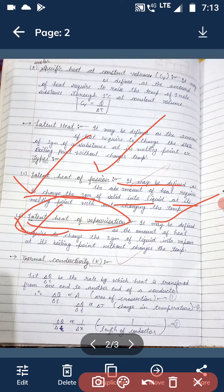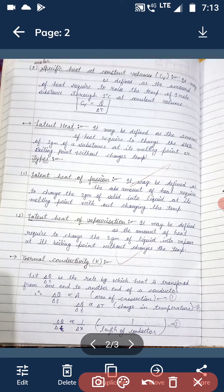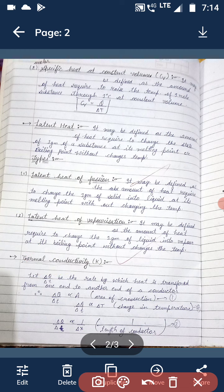Latent heat of vaporization is the amount of heat given to a liquid at its boiling point. This heat changes one gram of liquid into vapour without changing its temperature, and that much heat is called latent heat of vaporization.